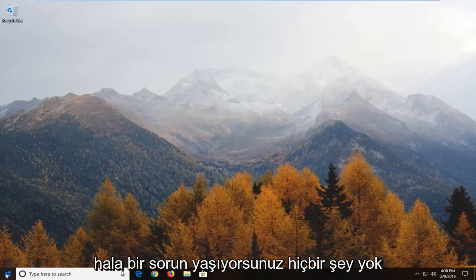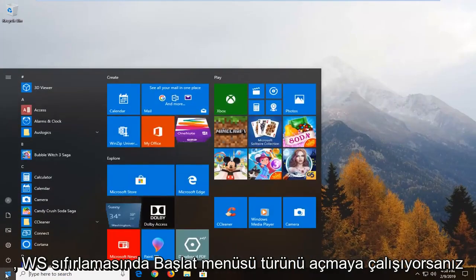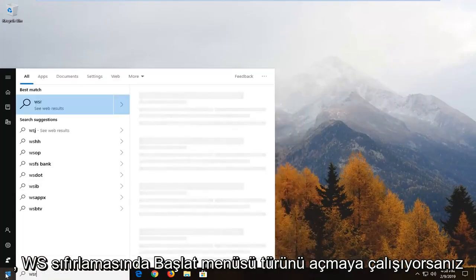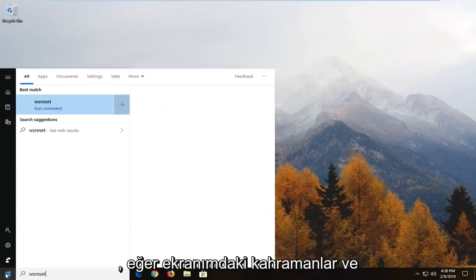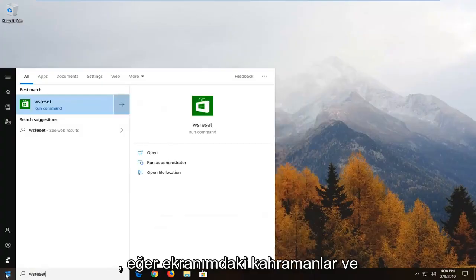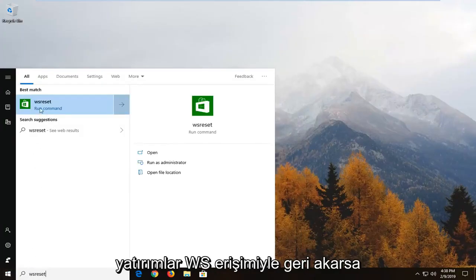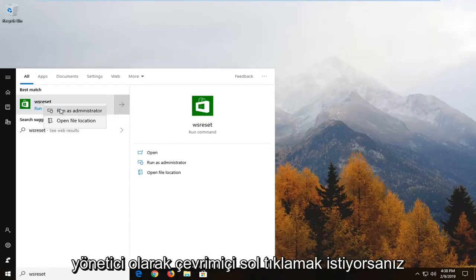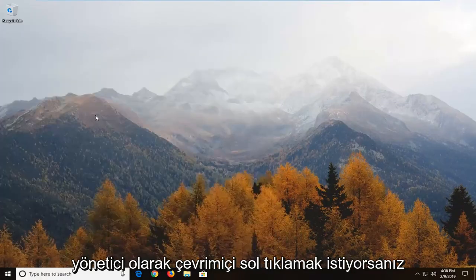Another thing you can try would be to open up the start menu type in WS reset exactly as it appears on my screen. And best match should come back with WS reset. You want to right click on that and left click on run as administrator.